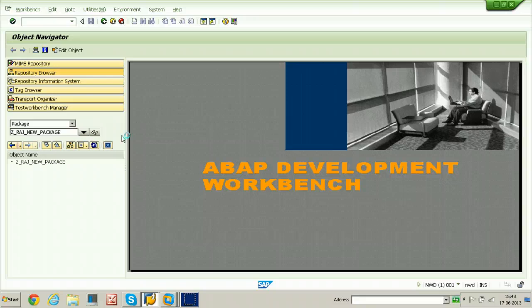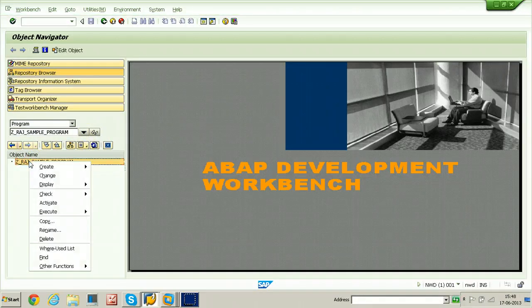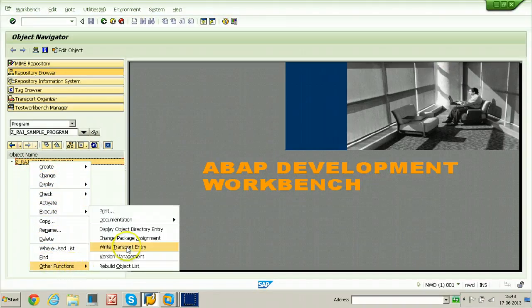The package has been created — the package name is Z_RAJ_NEW_PACKAGE. Now let us create a new program, or we can also assign this package to an existing program. The existing program is shown here — just click on the display button. If you want to assign this particular program to the newly created package, just right-click and select 'Other Functions' then 'Change Package Assignment.' From here you can add this program to the newly created package.